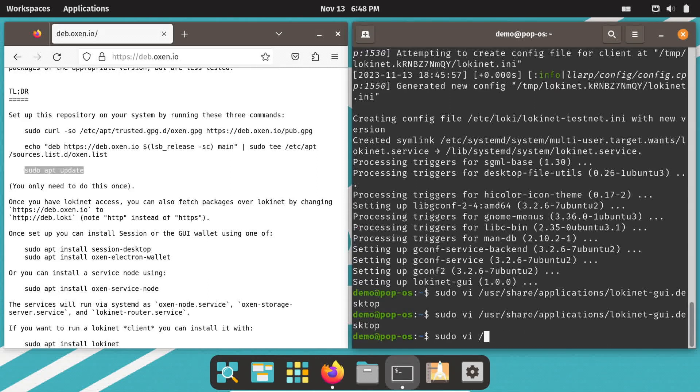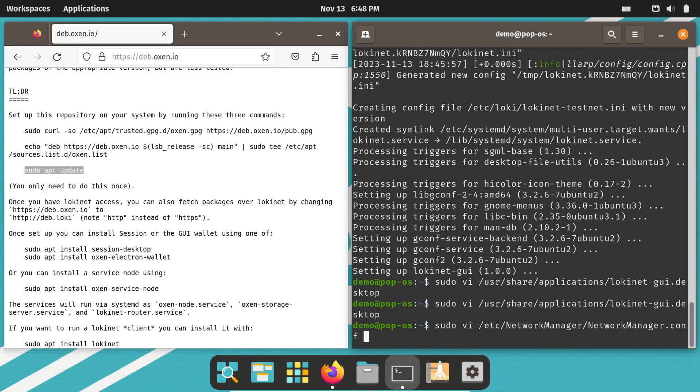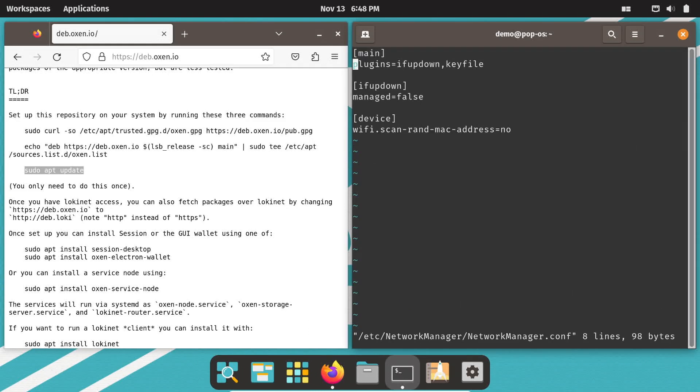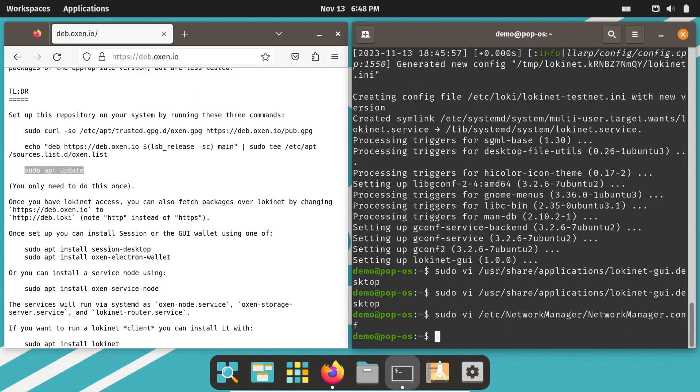Next, you need to change DNS to make it work with LokiNet. Again, open the terminal and type these. Add the following line in the main section: DNS=default. Once you're done, hit escape, type colon WQ and tap enter on the keyboard.